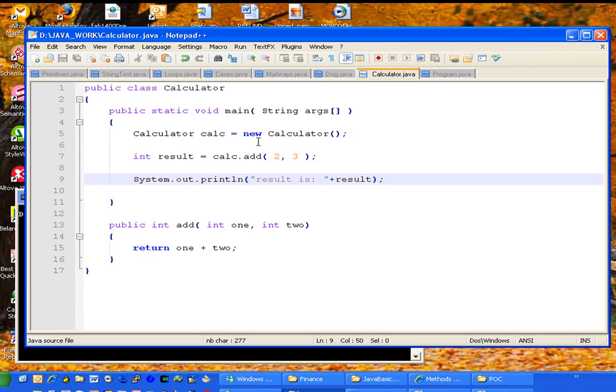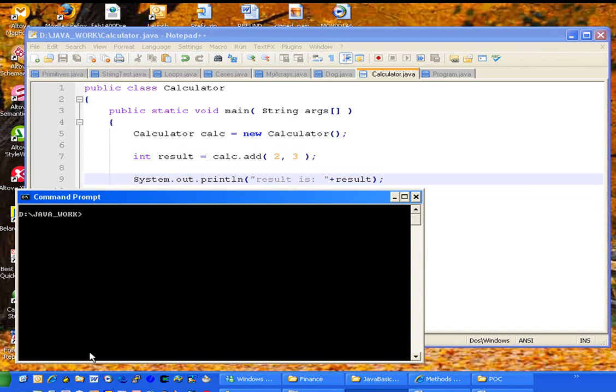Now what we would expect to happen is when calling this method, we would pass in the two and the three. We would add those two together and return the result of five and we would print that out.